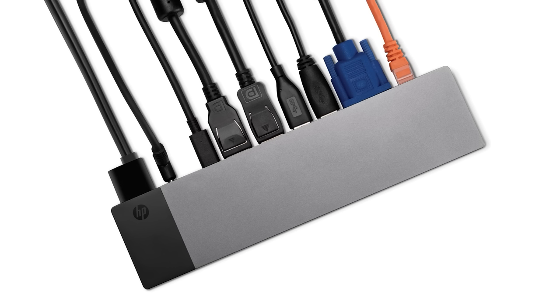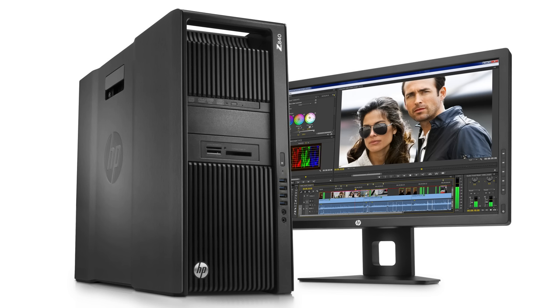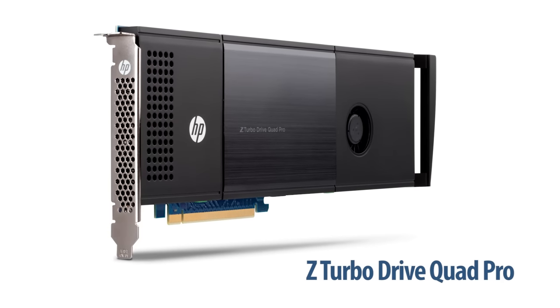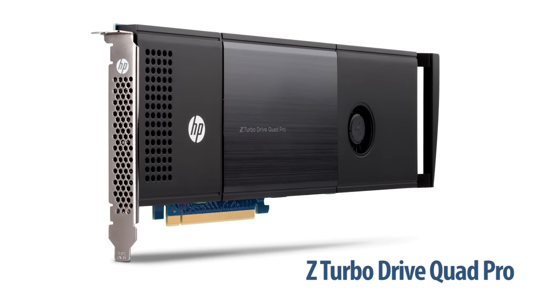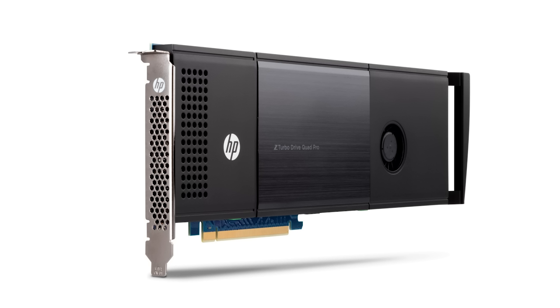While the big news at HP's event was mainly about the new ZBooks, there were some other interesting product announcements for their desktop and tower workstations. The HP Z Turbo Drive Quad Pro combines up to four super-fast HP Z Turbo Drive G2 modules onto one PCIe x16 card and can support up to 2TB. It delivers sequential performance of up to, wait, you might want to sit down for this one, 9 GB per second.